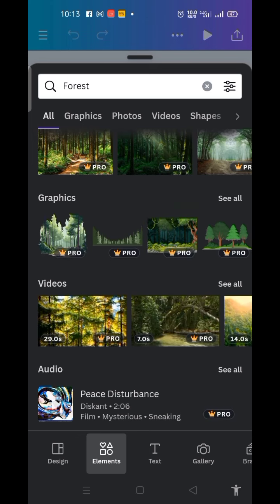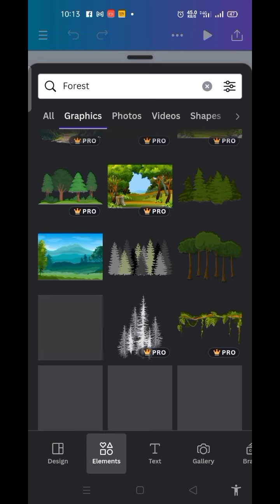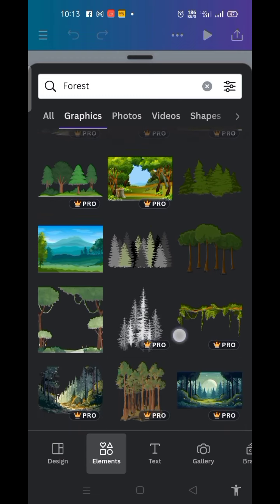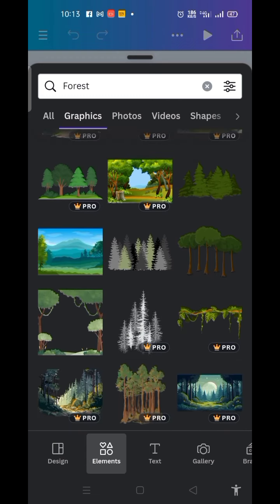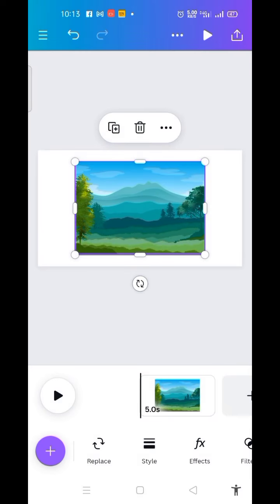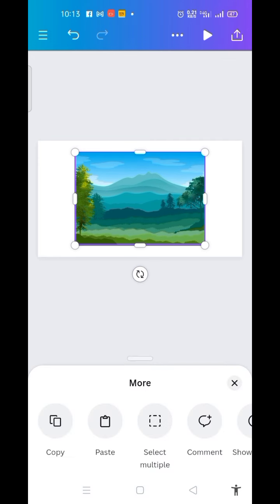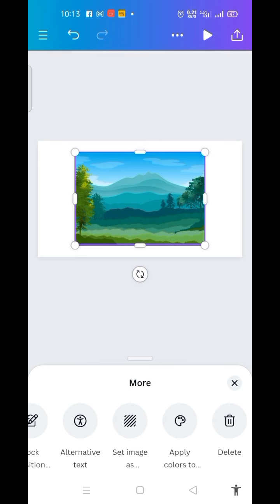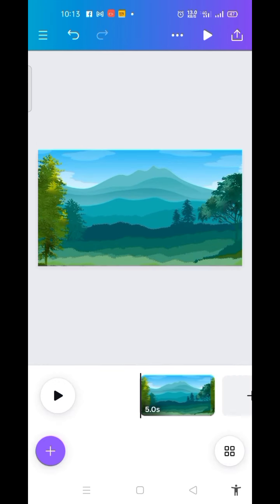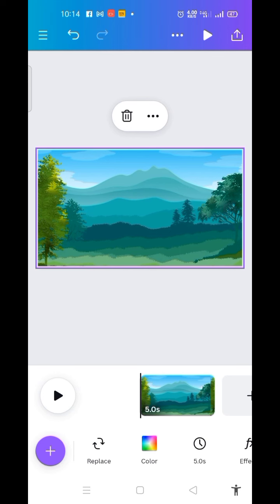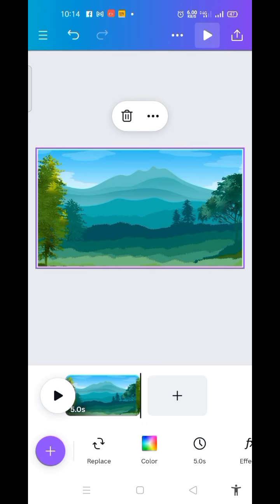Then I click on Graphics. Now I will prefer choosing this particular one — let me click on it. The next thing I'm going to do is click on these three dots, then come here to 'Set image as background' and click on it. This is the background I want.